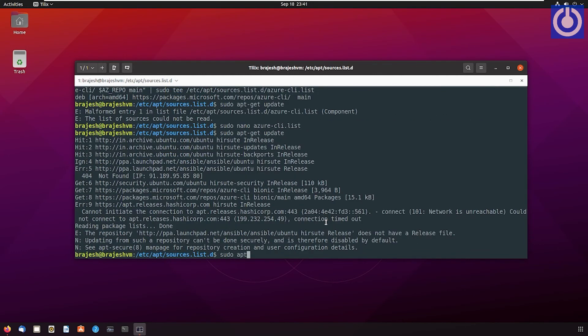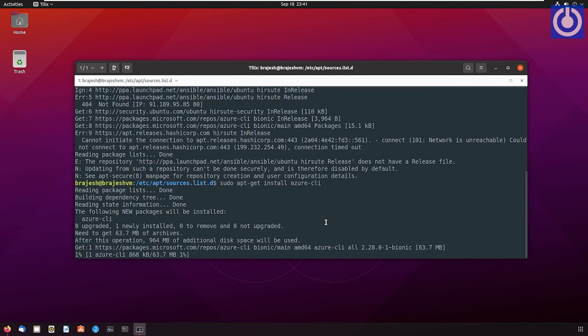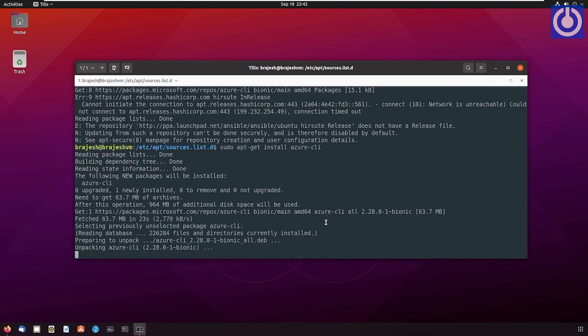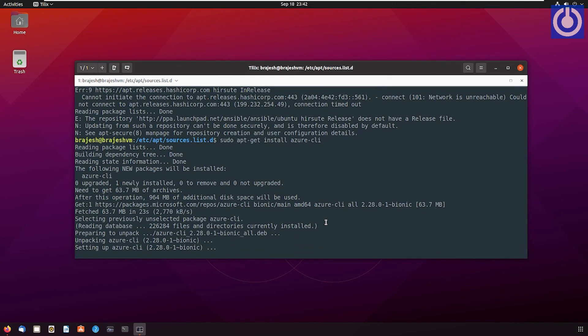sudo apt-get update. sudo apt-get install azure-cli. Press Enter. Azure CLI is installed on your computer.